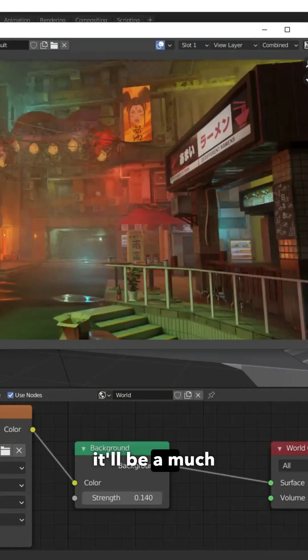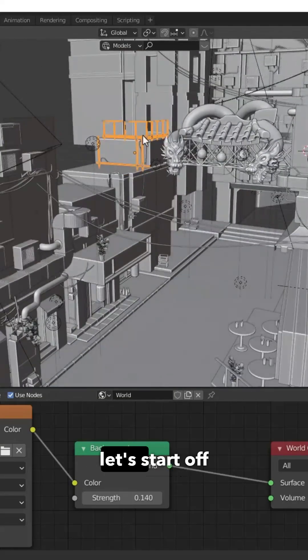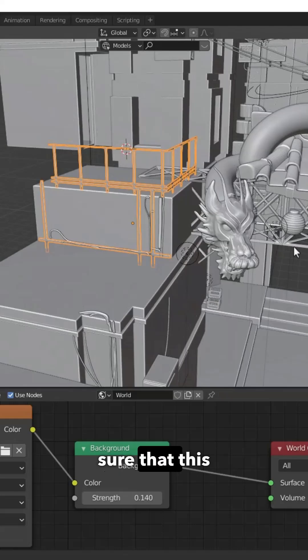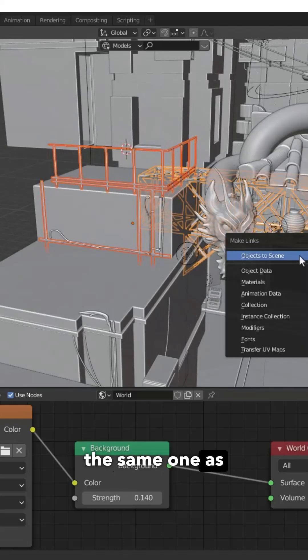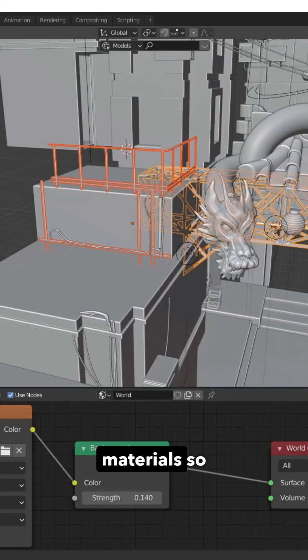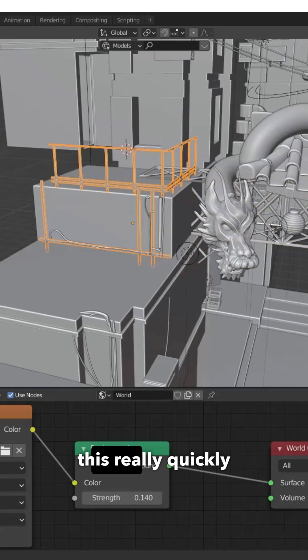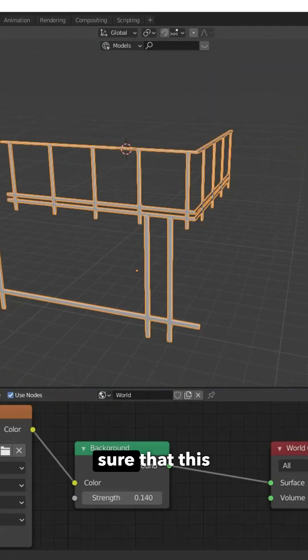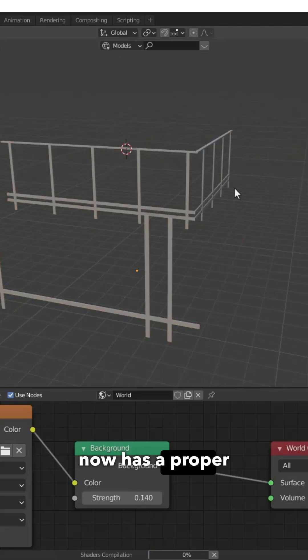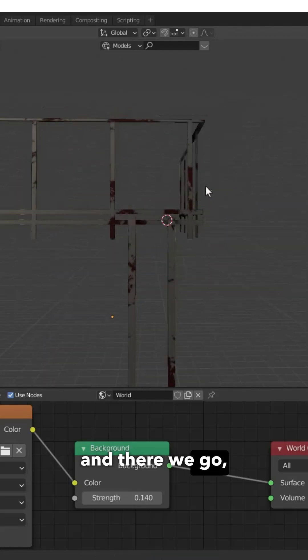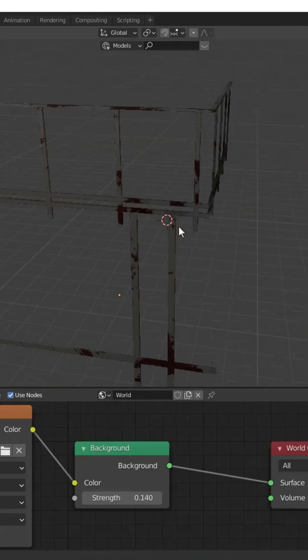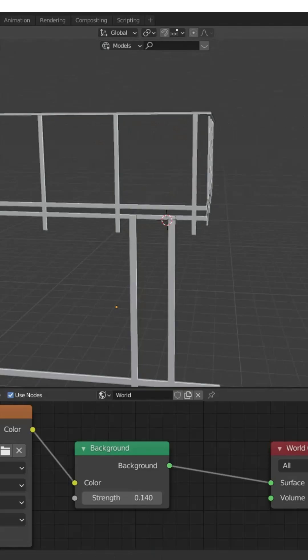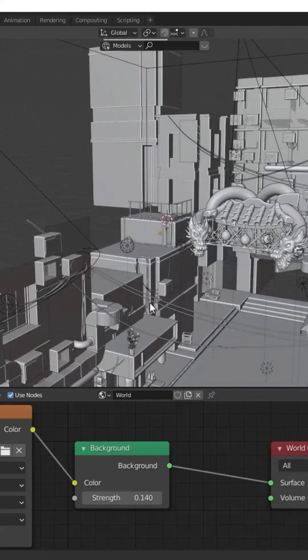It'll be a much nicer sharp image. Let's start off with this rail and make sure the material is the same as the other materials. Now we can preview this really quickly to make sure it has a proper material on it. There we go, got a nice rust material on this which is looking pretty cool. That's one problem taken care of.